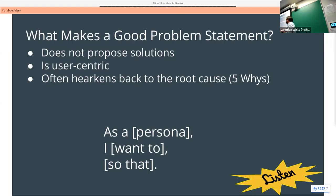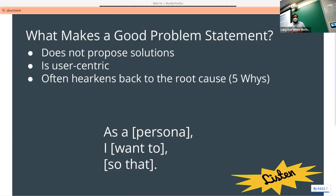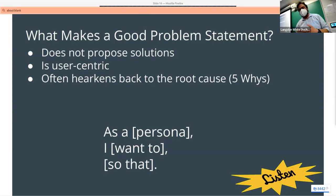A good problem statement harkens back to the root cause — why are you doing this? The problem statement is the foundation of all the other things you're going to write.